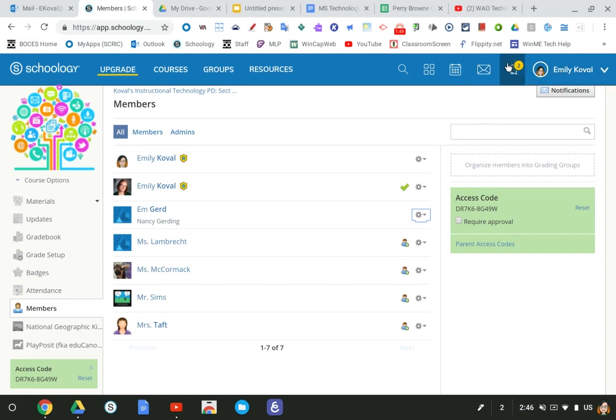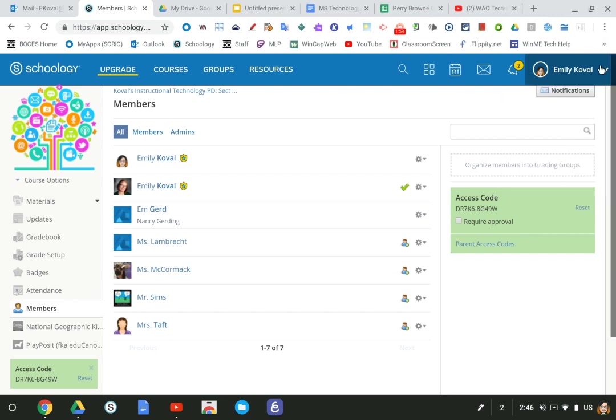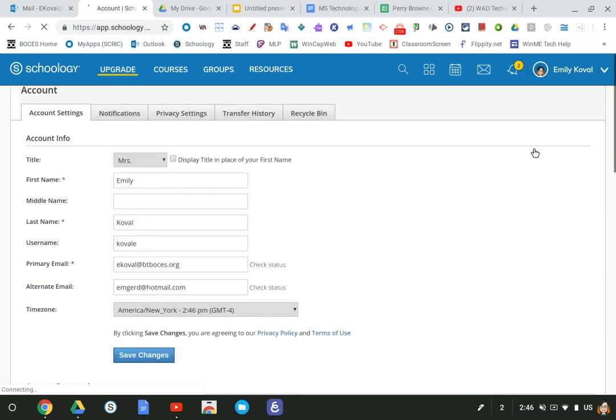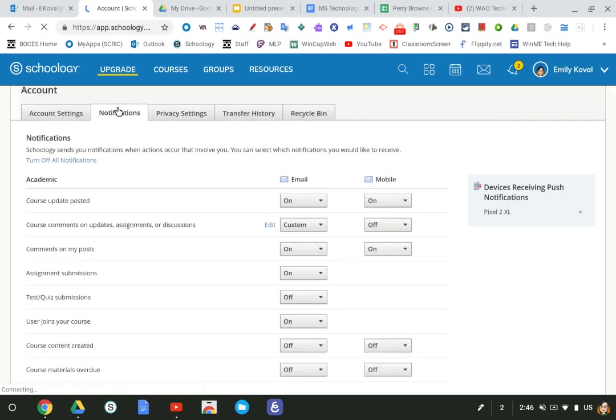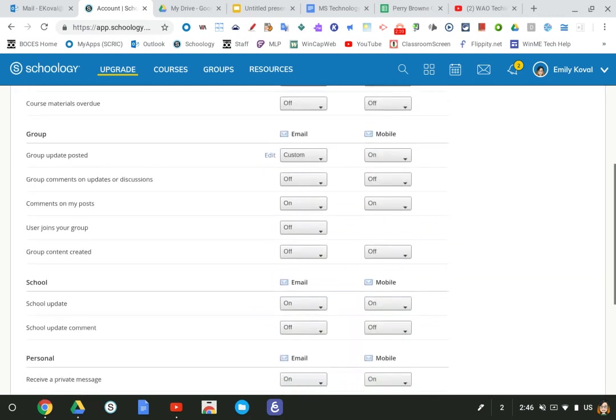Now I want to make sure I get an email telling me that I got a message from a parent because I'm not in Schoology 24/7. So go to the downward arrow to the right of your name in the upper right hand corner, hit settings. Go to notifications and scroll down.